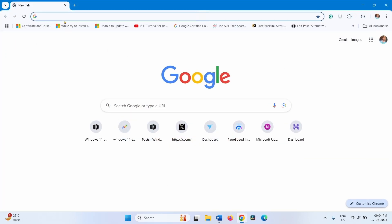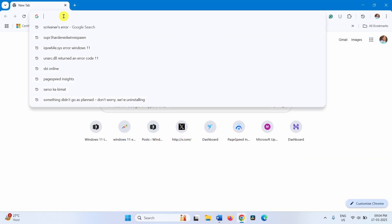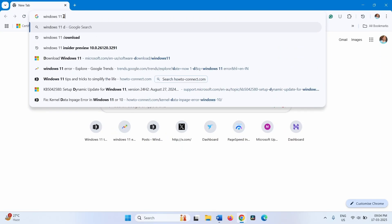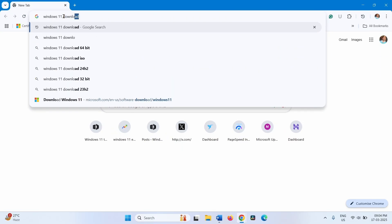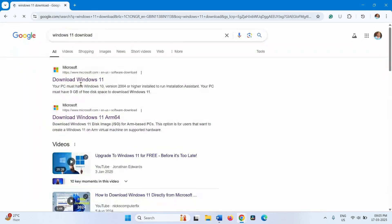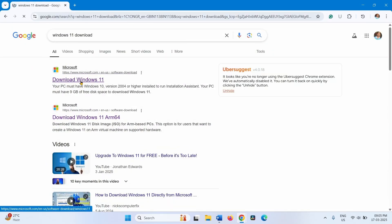Type Windows 11 download. Click on Windows 11 download from search suggestion. Click on this link.